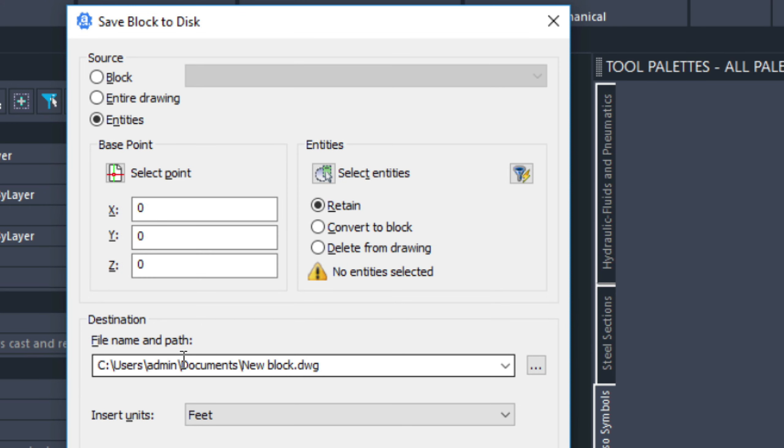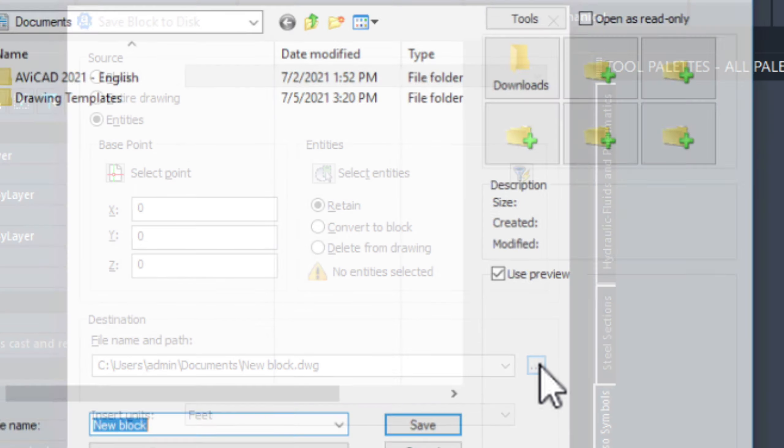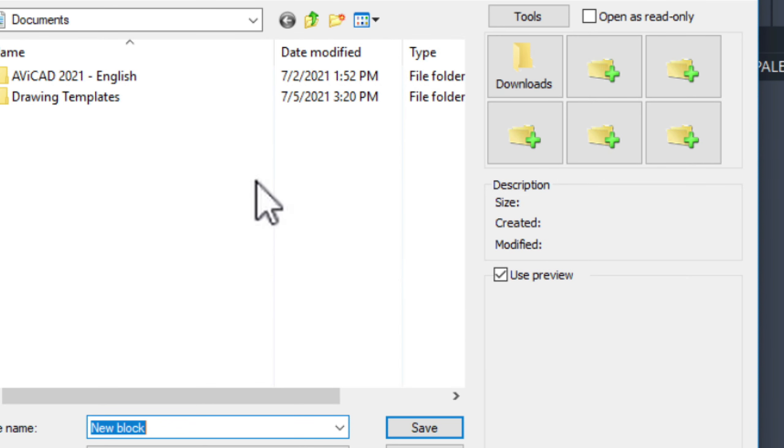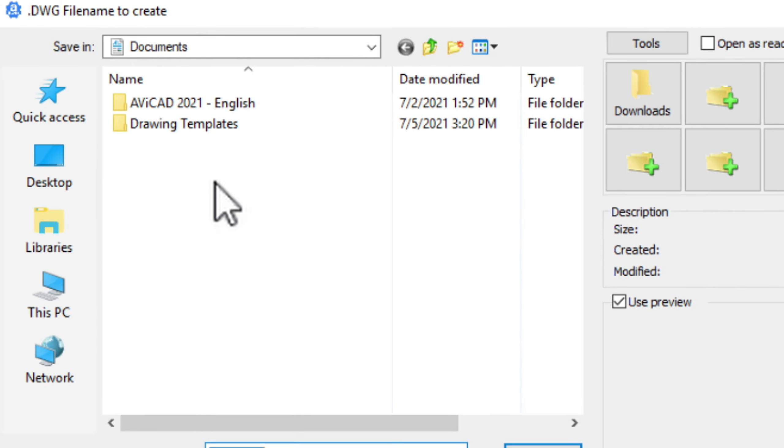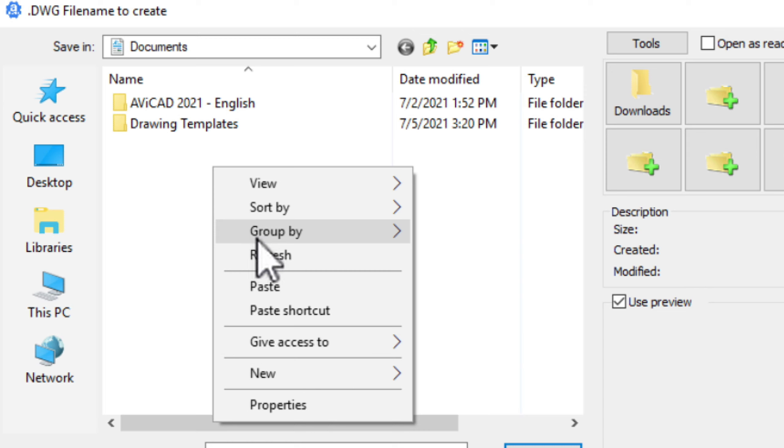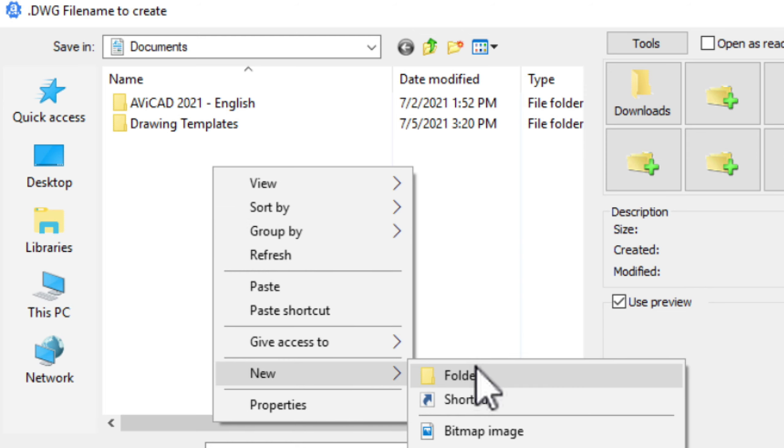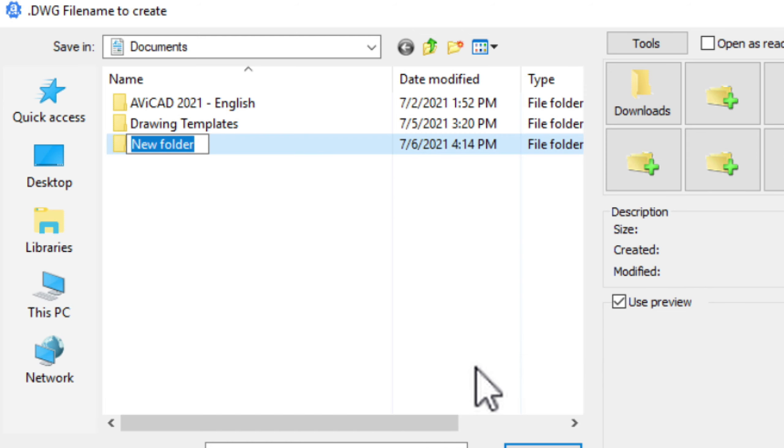Down here it's wanting to save to my documents. But I'm going to actually create a new folder. Just by doing this. And right clicking, choosing new folder. And I'll just call it ISO symbols.